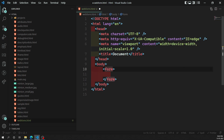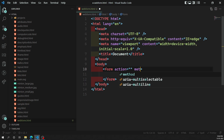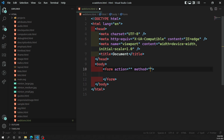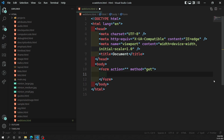The form element has two attributes: 'action' and 'method'. Both have default values. The method can be either GET or POST — default is GET. If you don't mention the action, it will submit the form to the same document.